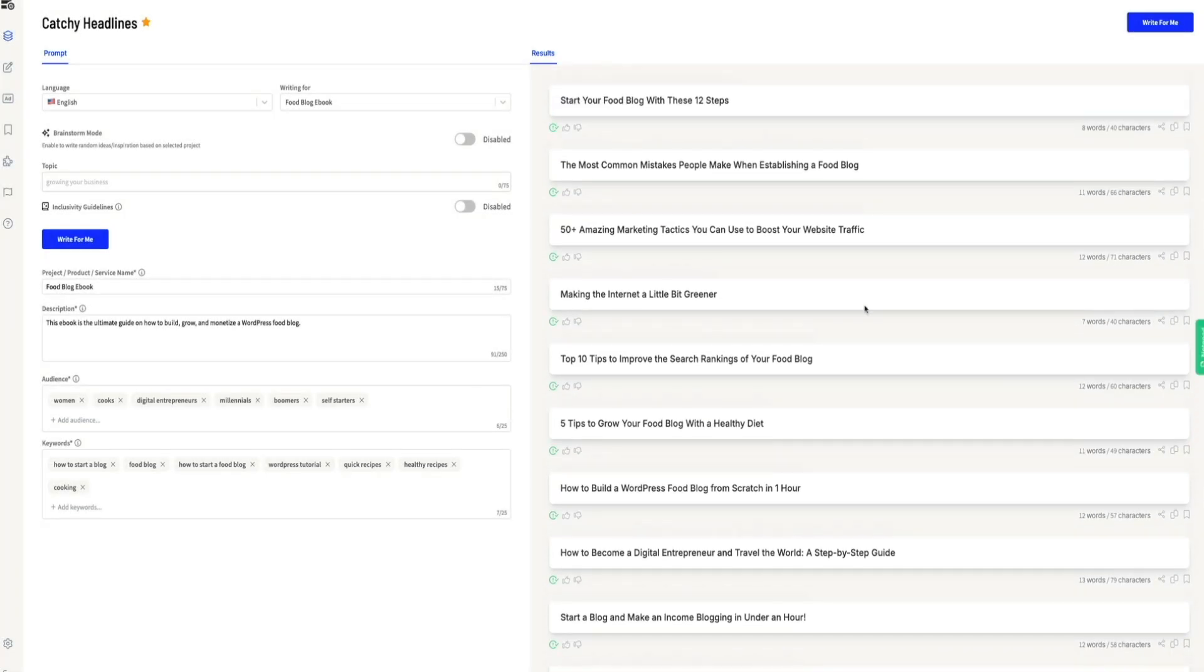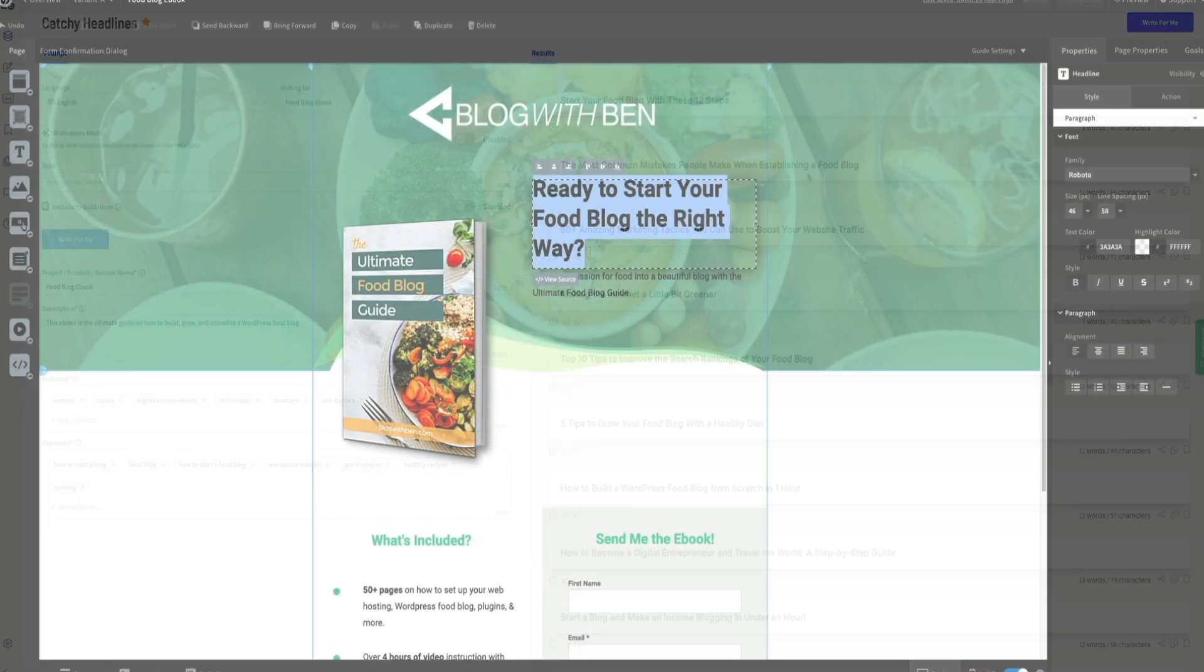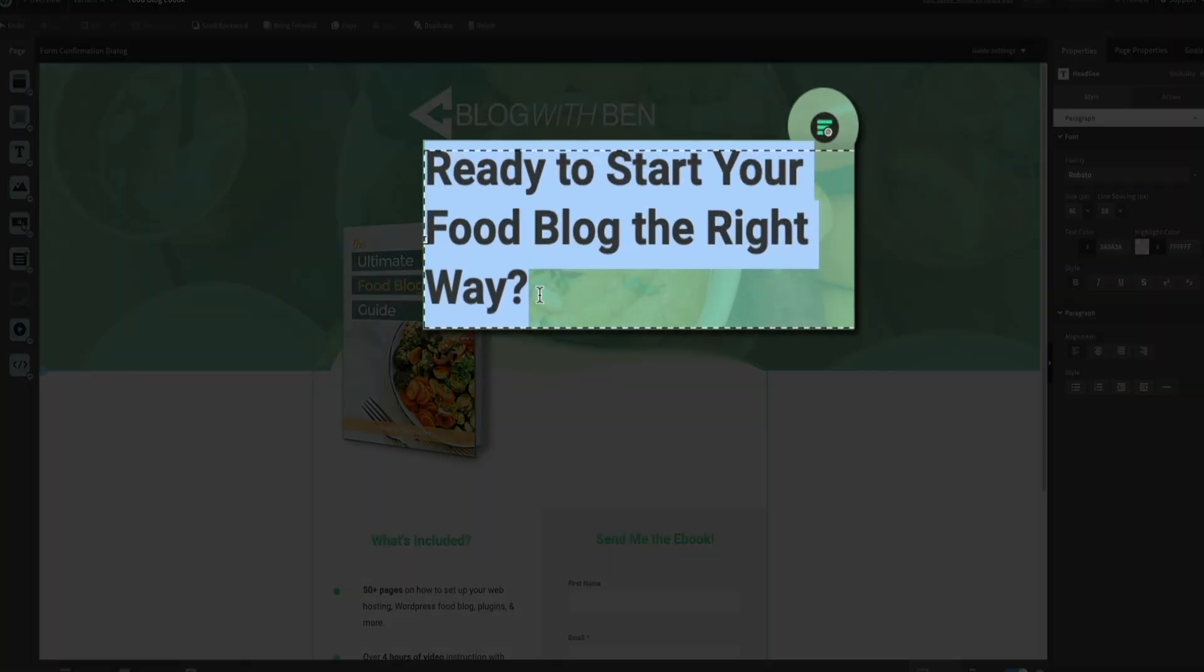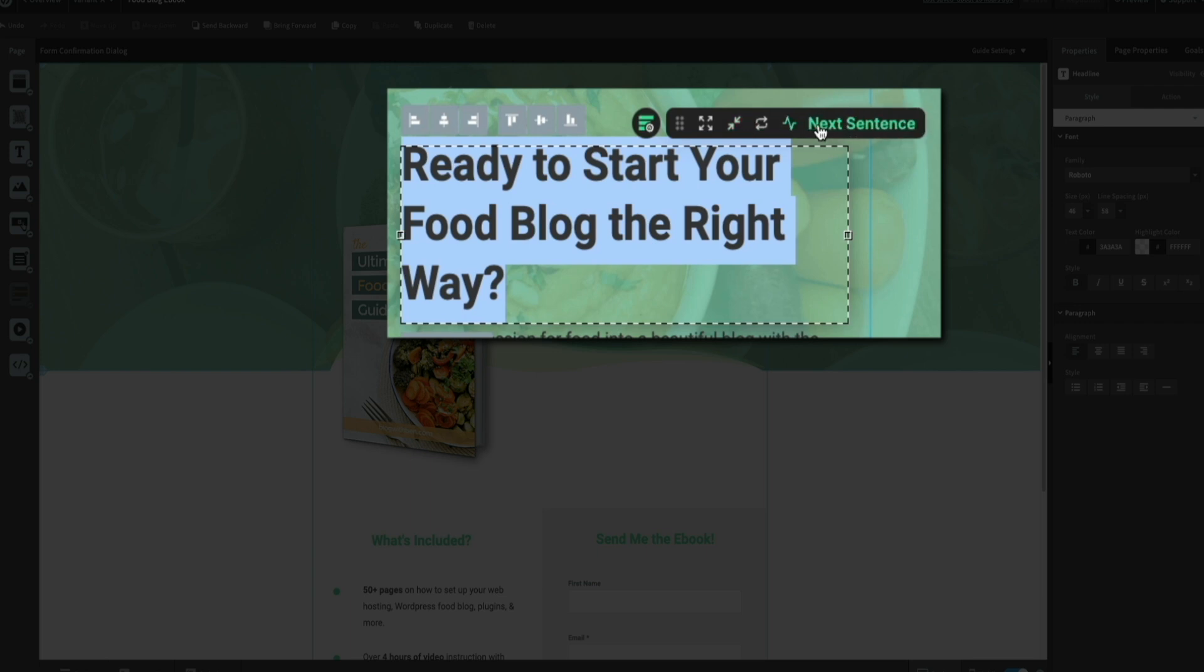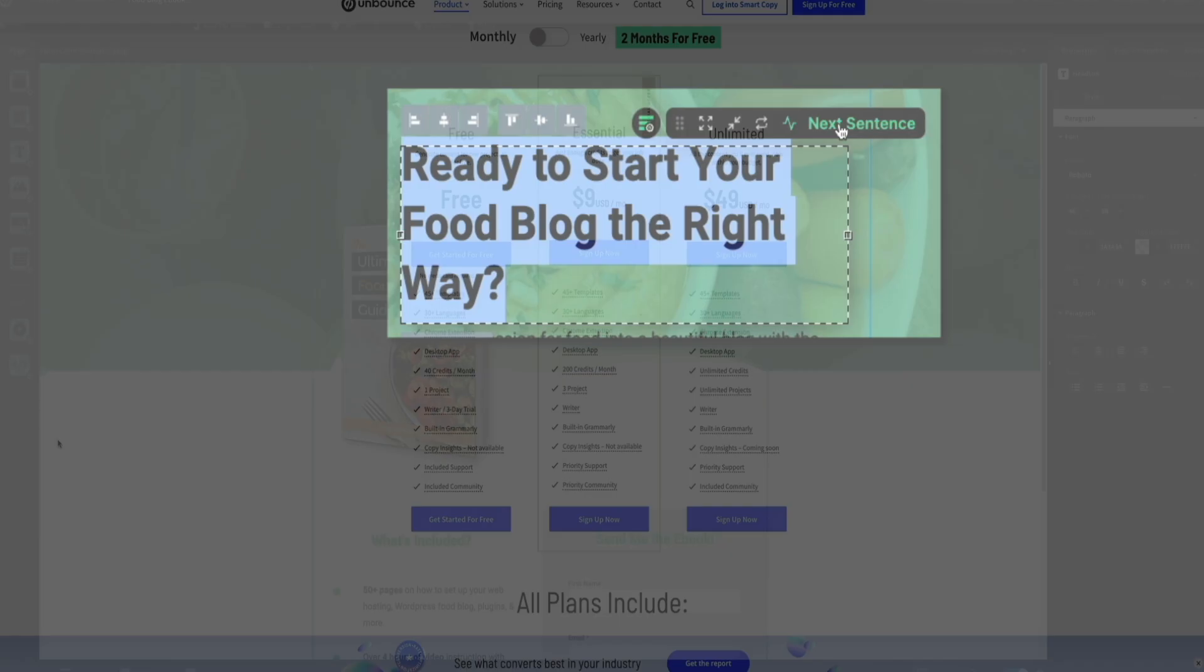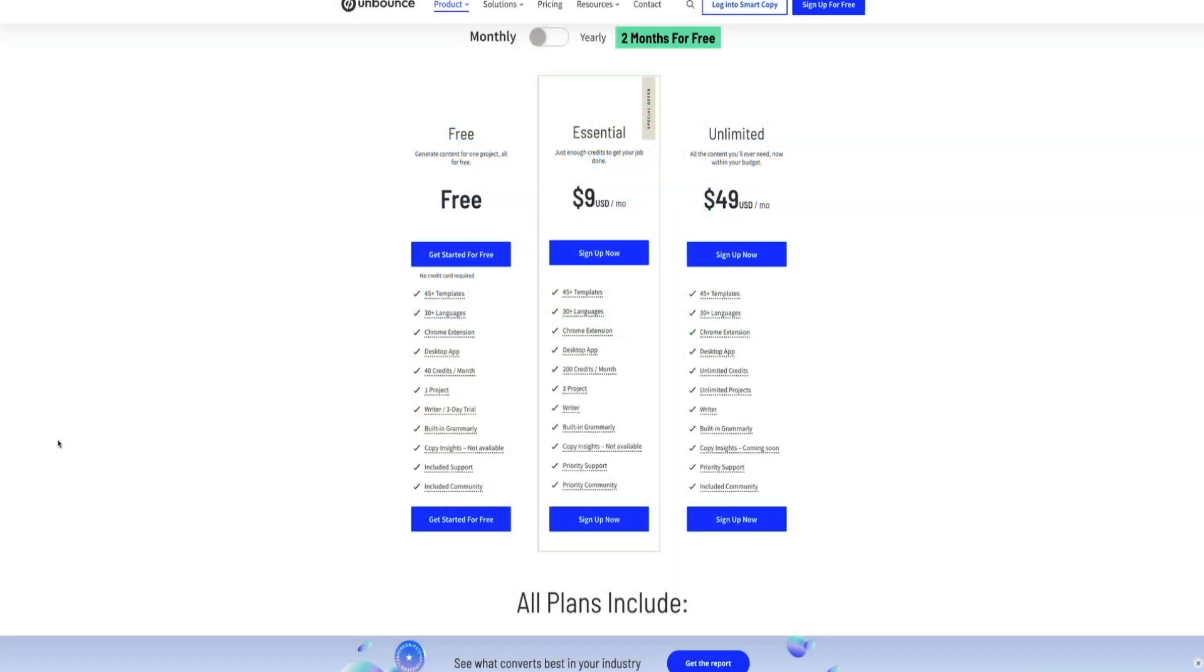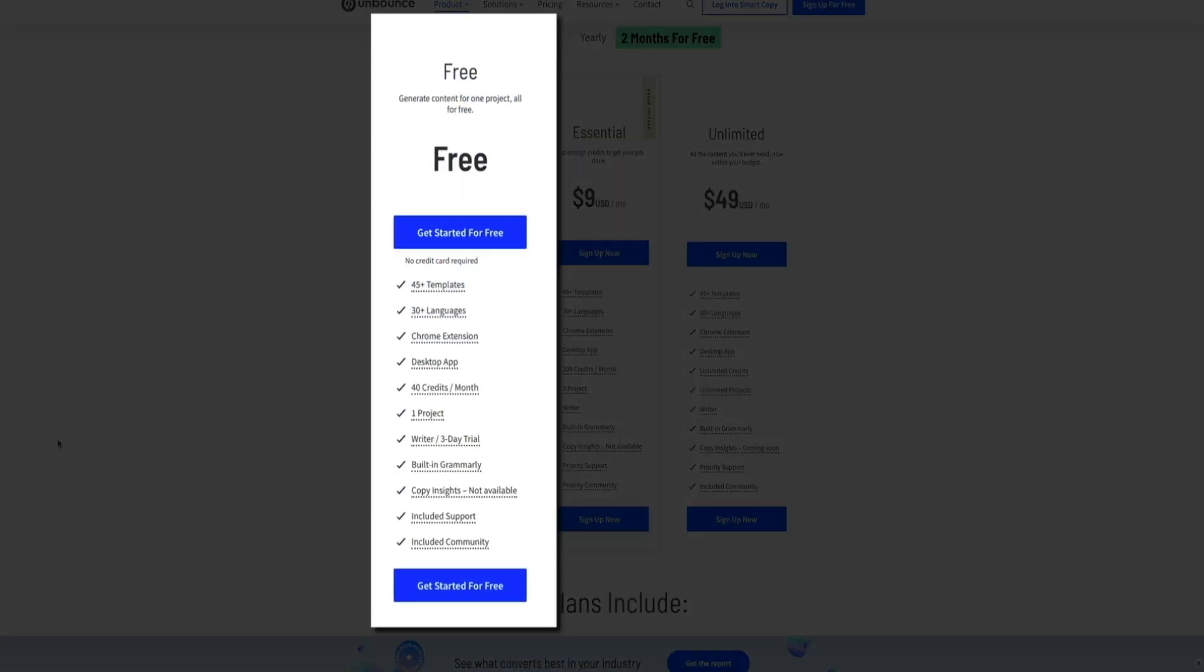And for those stuck on ideas and suffering from writer's block, Smart Copy can be your savior, generating content in minutes. And with features like expand, remix, and next sentence, you can keep the creativity flowing without hitting roadblocks. It's a real productivity booster for any content creator. Plus, there's even a free version if you want to try it out first with up to 40 credits per month.